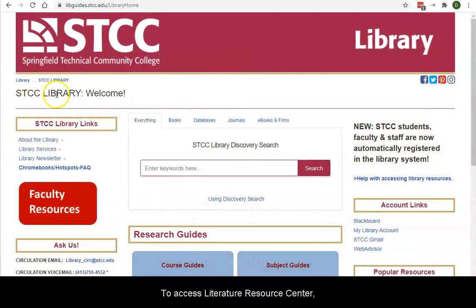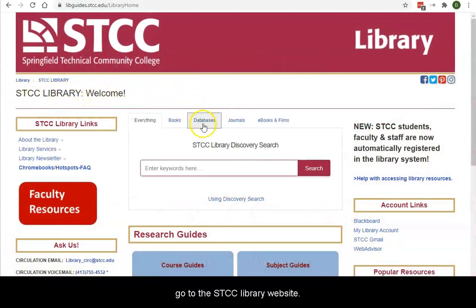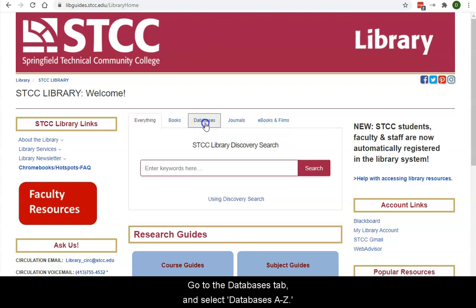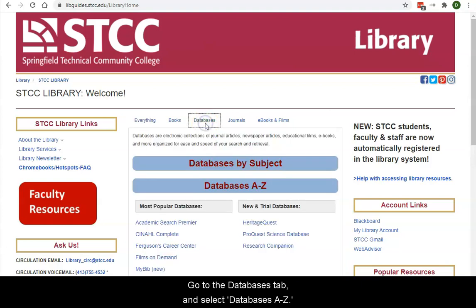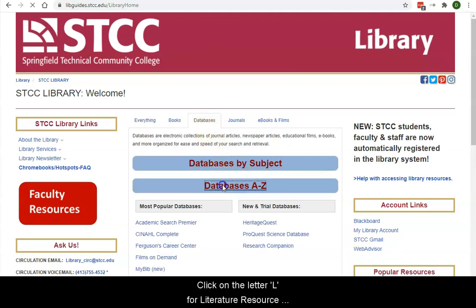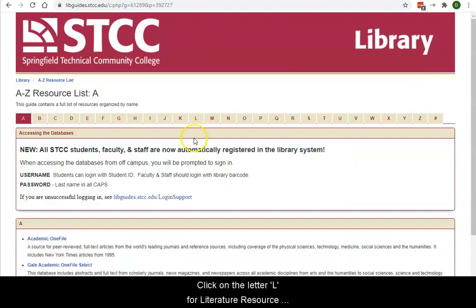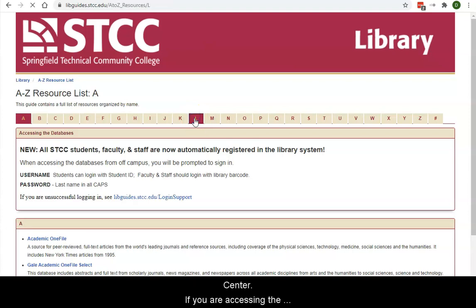To access Literature Resource Center, go to the SDCC Library website. Go to the Databases tab and select Databases A through Z. Click on the letter L for Literature Resource Center.